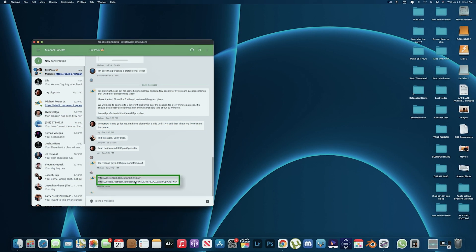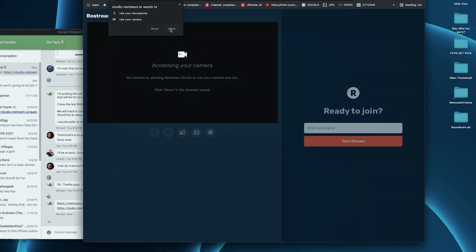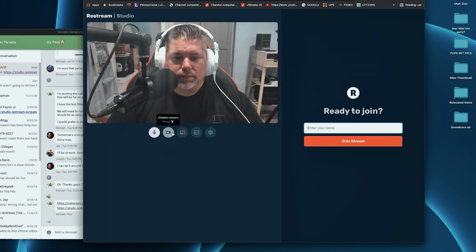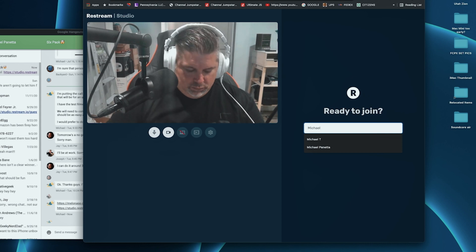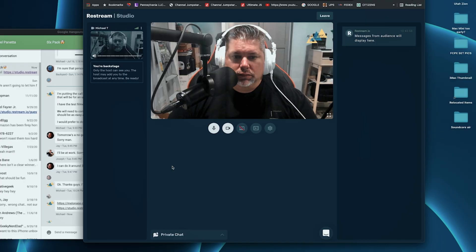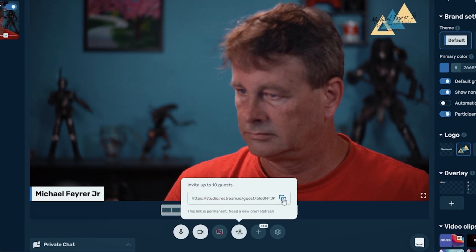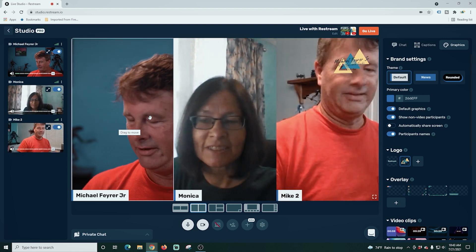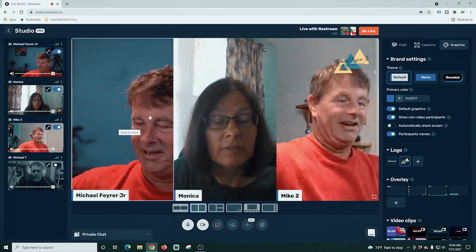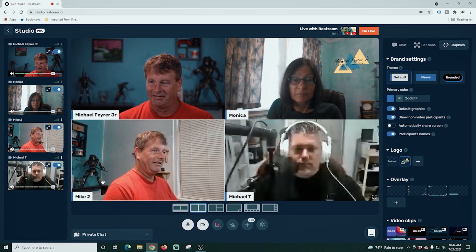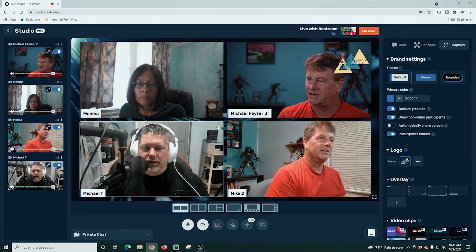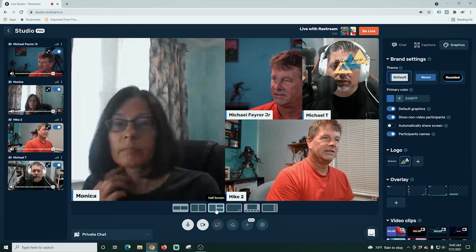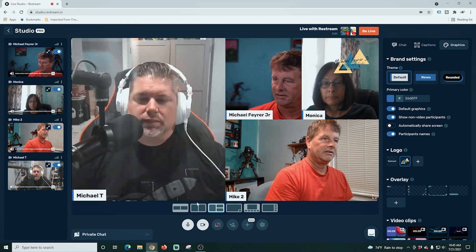A huge reason why people use these apps is the guest-adding features, so let's walk through how they work for the streamer and the guest. For Restream: the guest gets the link, clicks it, it takes them to a webpage, they allow their mic and camera, then come to a setup screen where they can click the microphone button or the gear to configure their mic. They put in their name and click join stream — it's really simple. For the streamer, you grab the link, send it out, and guests show up on the left-hand side. You click the slider to add them, and you can drag and drop people into different windows. The animations as guests flow in look really cool.